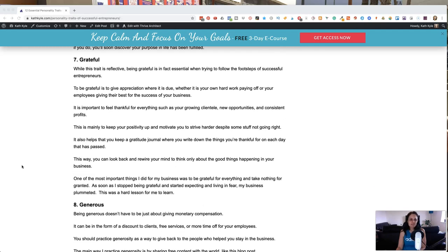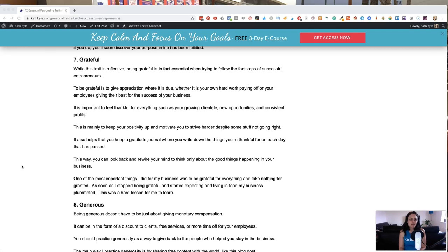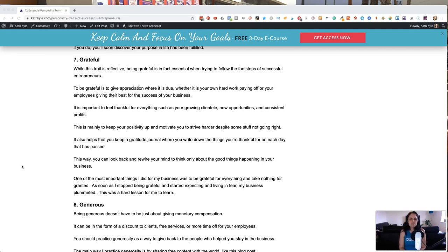Being grateful. Being grateful is essential when you're trying to follow in the footsteps of successful entrepreneurs. To be grateful is to give appreciation where it's due, whether it is from your own hard work or your employees giving their best for the success of your business. It's important to feel thankful for everything such as your growing customer base, your new opportunities and your consistent profits.